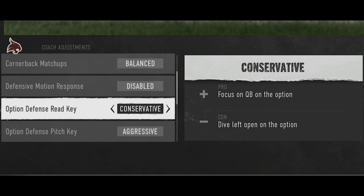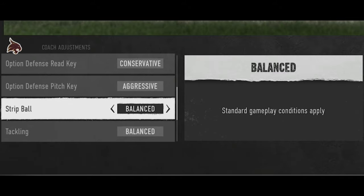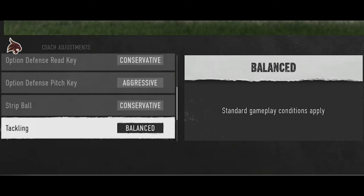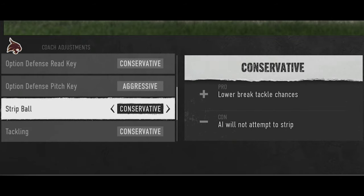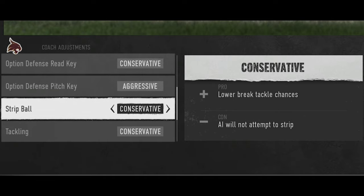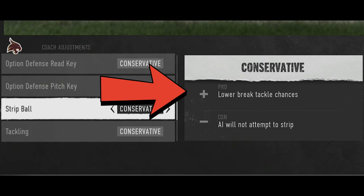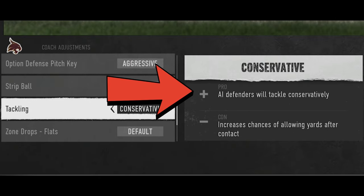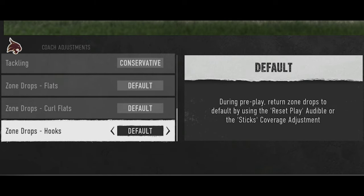For strip ball and tackling, I keep both on conservative. I find the CPU doesn't do a great job forcing fumbles regardless — whether it's strip tackles or hit stick fumbles. Since the user gets the most fumbles anyway, conservative gives you the most positives: it lowers your chances of broken tackles and reduces yards after contact. Conservative on both is the best way to go.